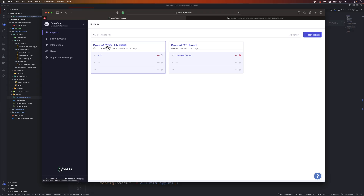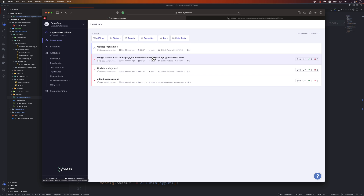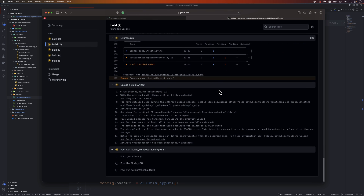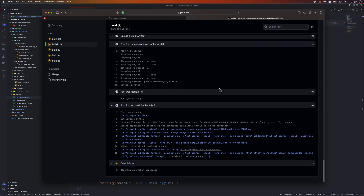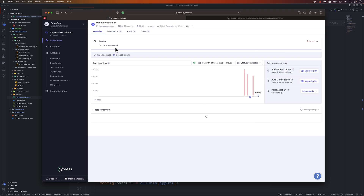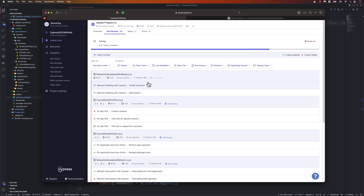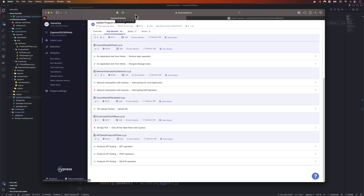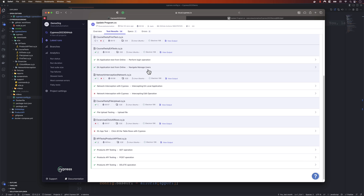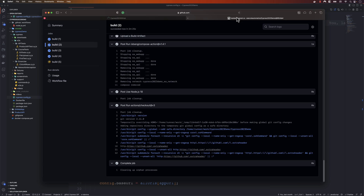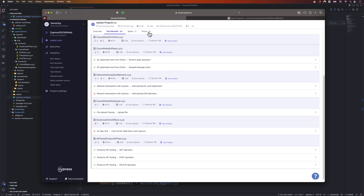The next feature is the Cypress Cloud, otherwise called the Cypress Dashboard. Every time a test execution happens in the CI/CD environment, you get all the integration connecting your test execution directly with the Cypress Cloud. Every single execution shows you all the results - the execution results and detailed result information, the same as what you see on your local machine but running in the CI/CD pipeline.